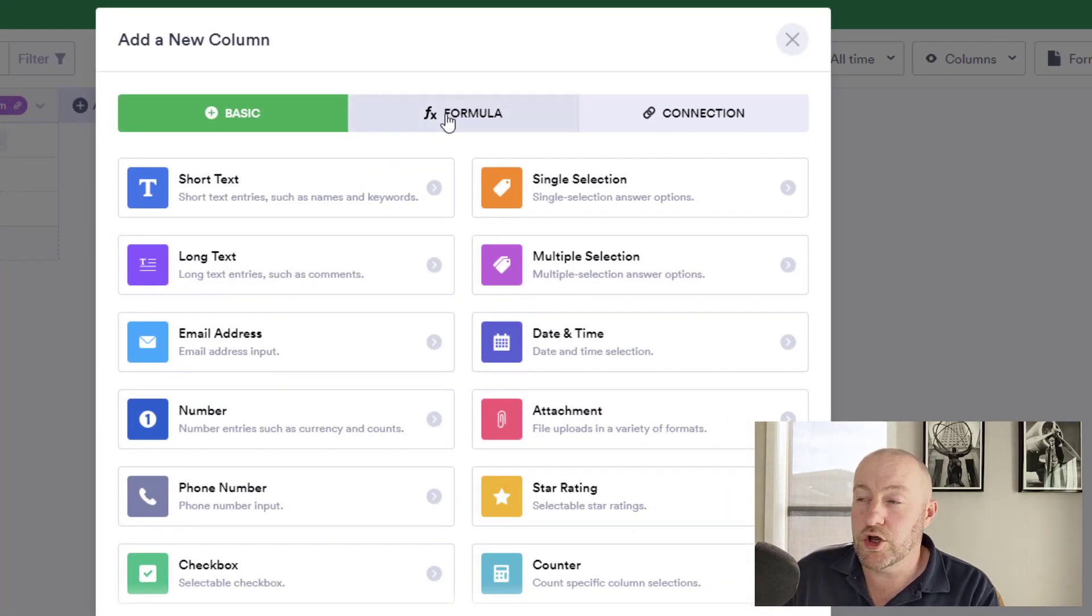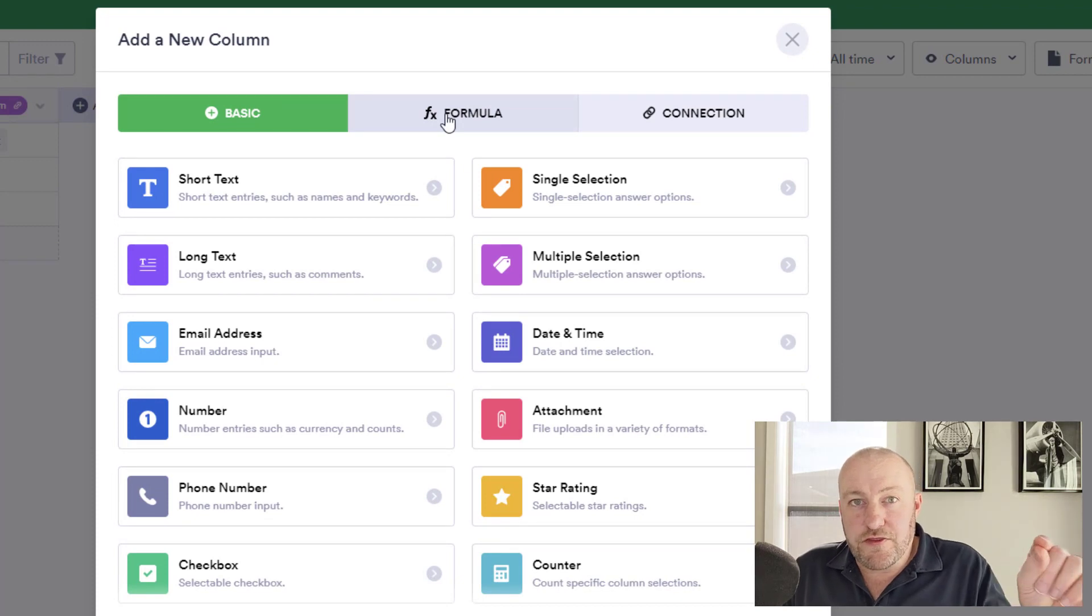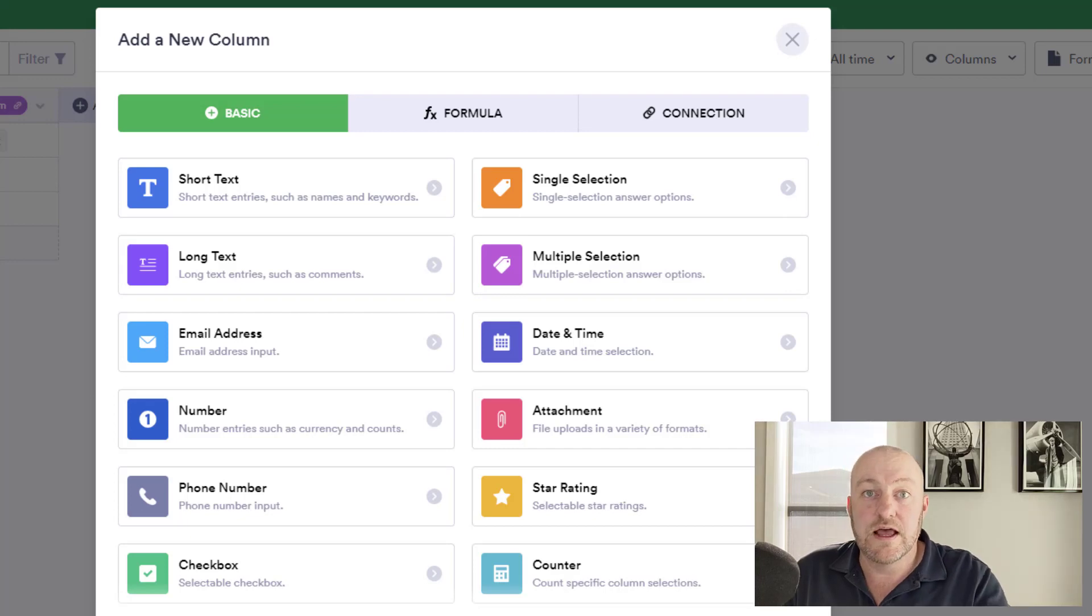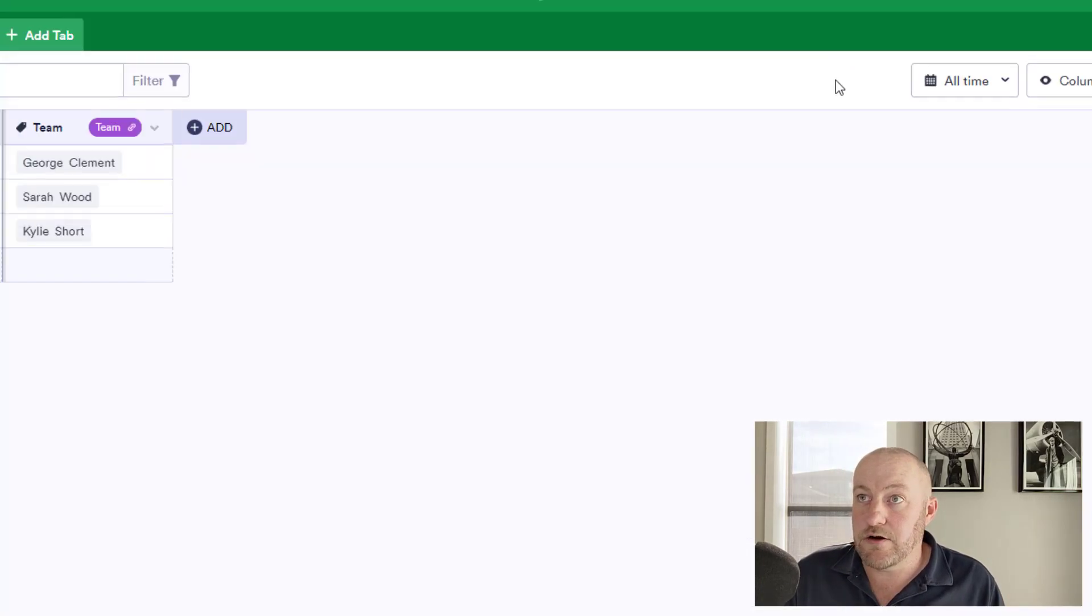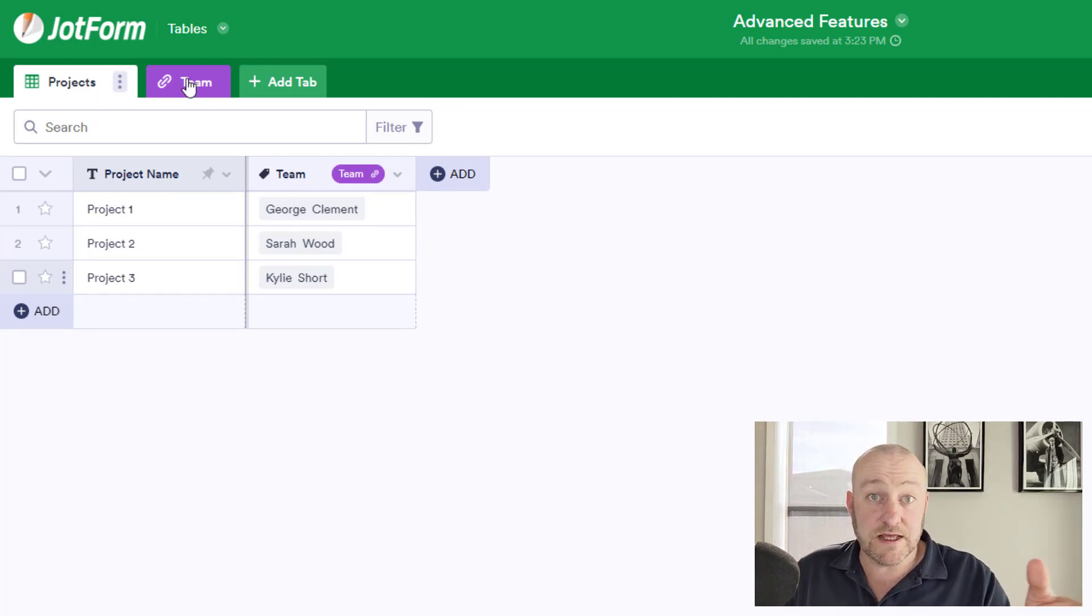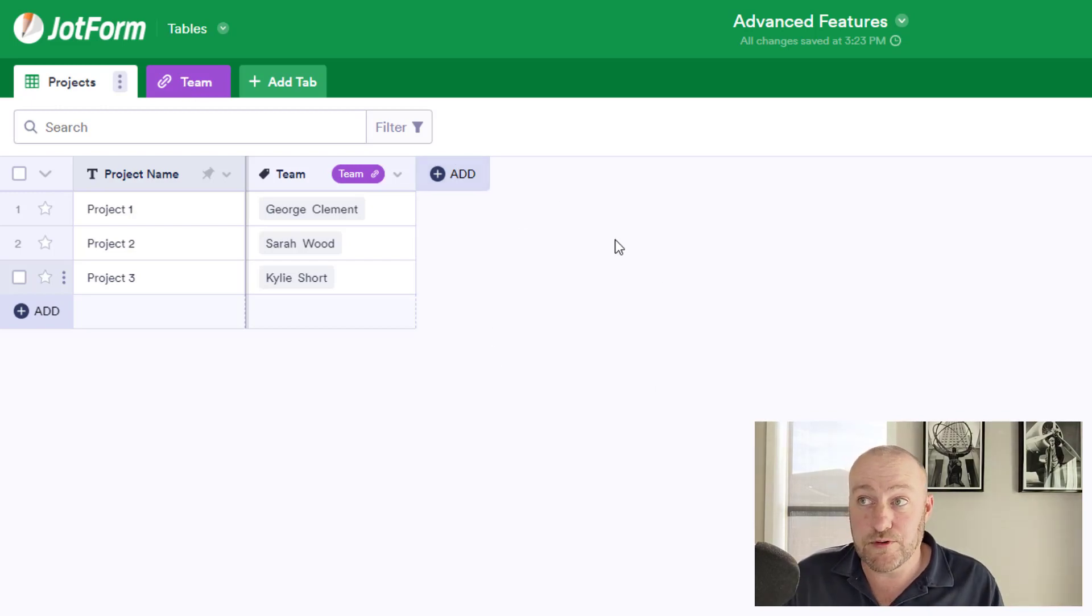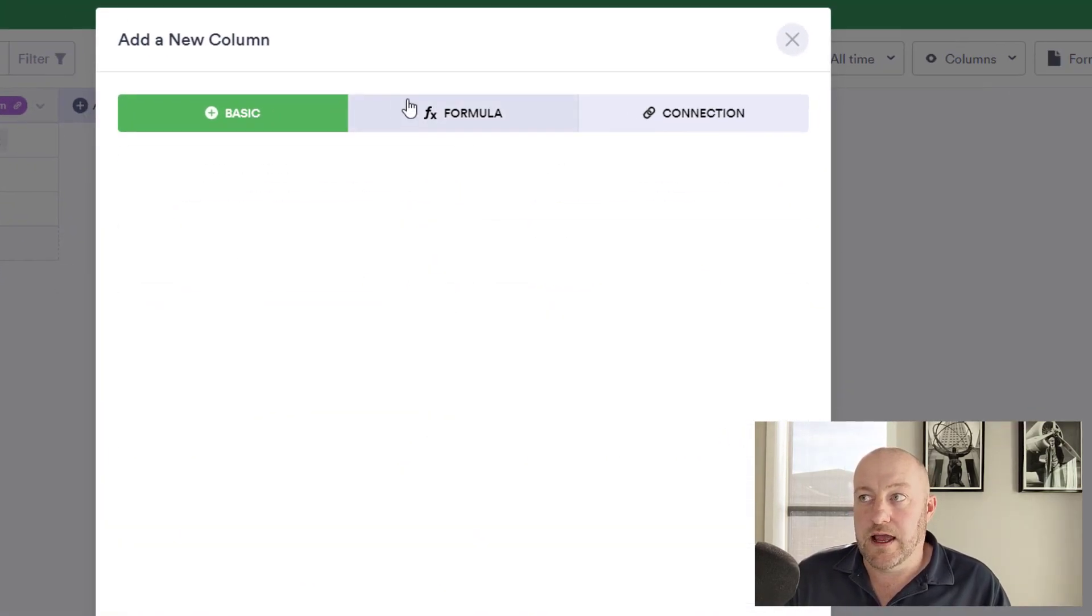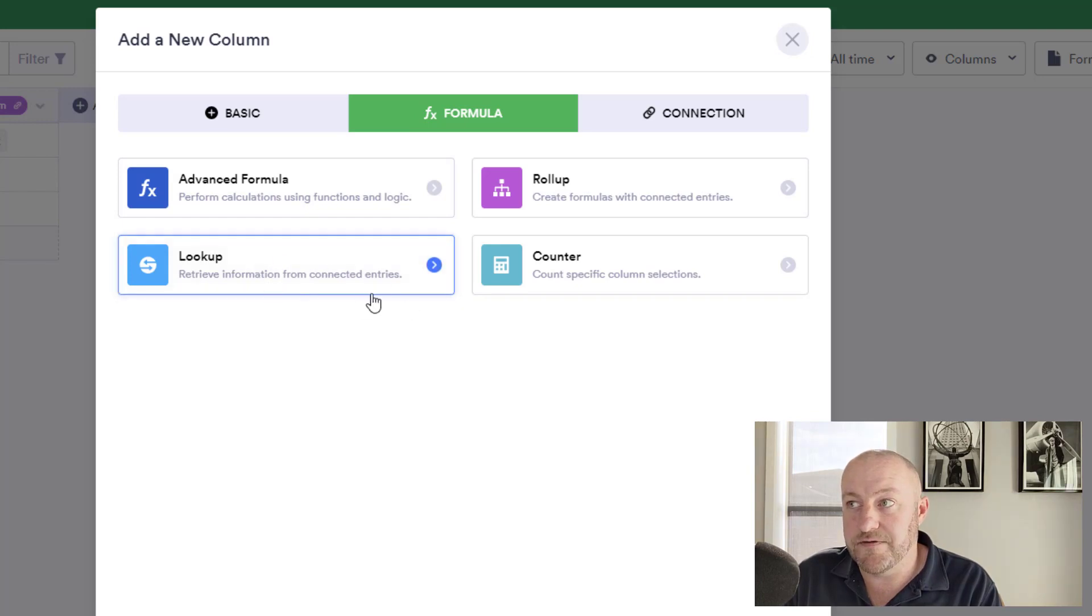So now that we've connected our projects to our team, we can move forward with this next step. So let's add in this case, a lookup field. A lookup field allows us to essentially look through our database, find information that lives at the connection level and bring it into this other level. So in our case, for example, looking at projects, we have connected projects to team. And if we want to bring in something like, let's say the phone number of the team member and display it here on the projects tab, that's where a lookup comes into play.